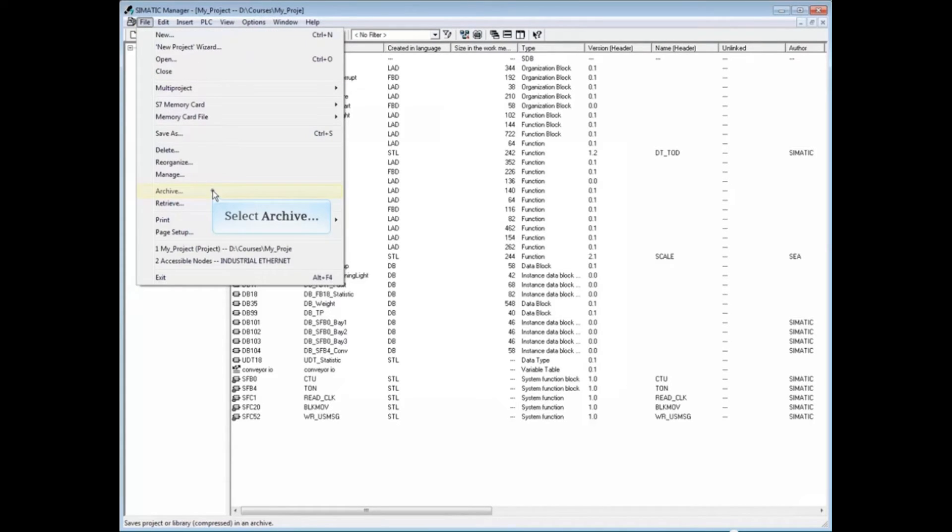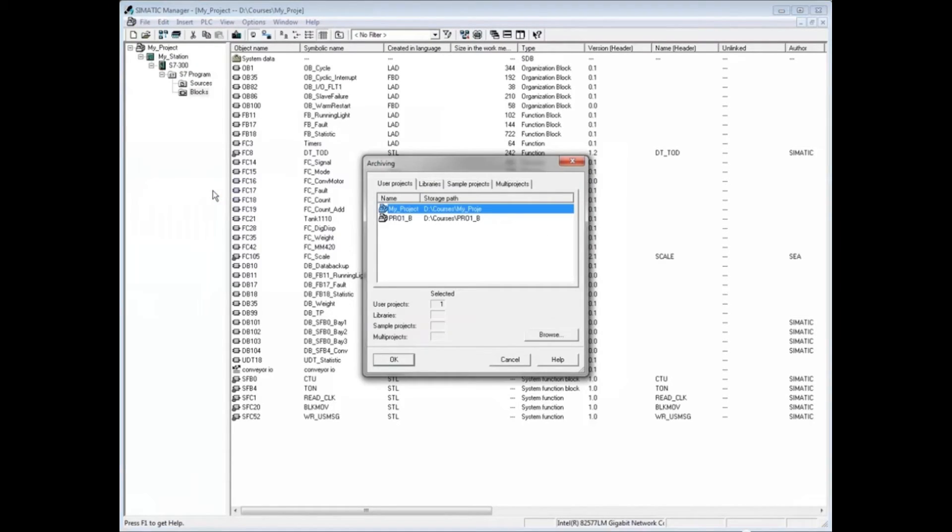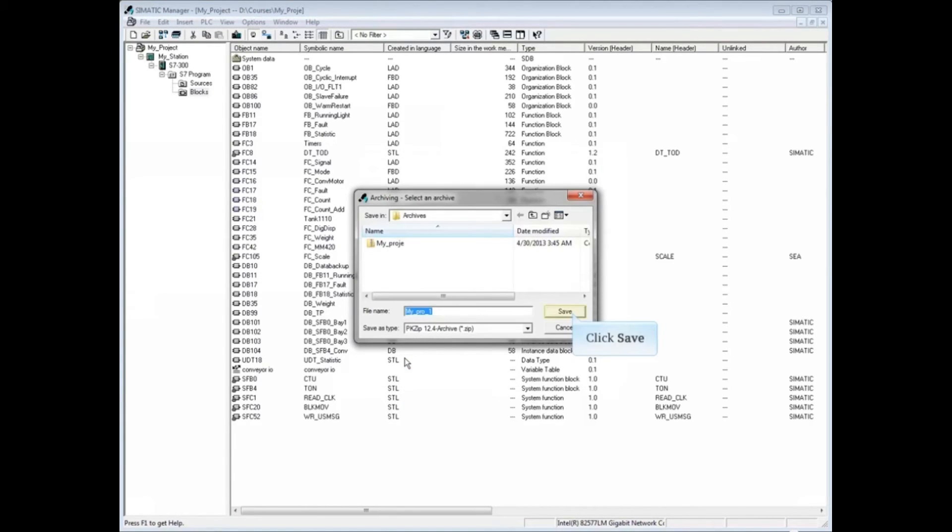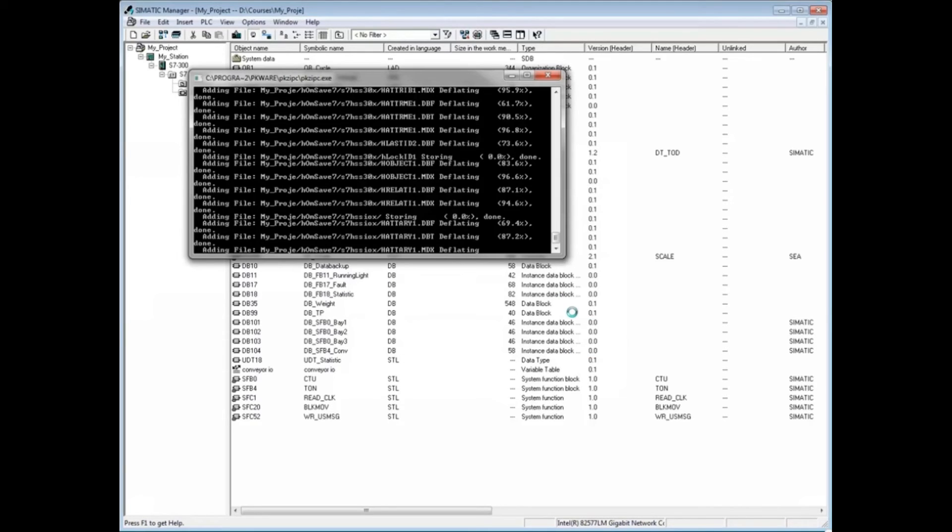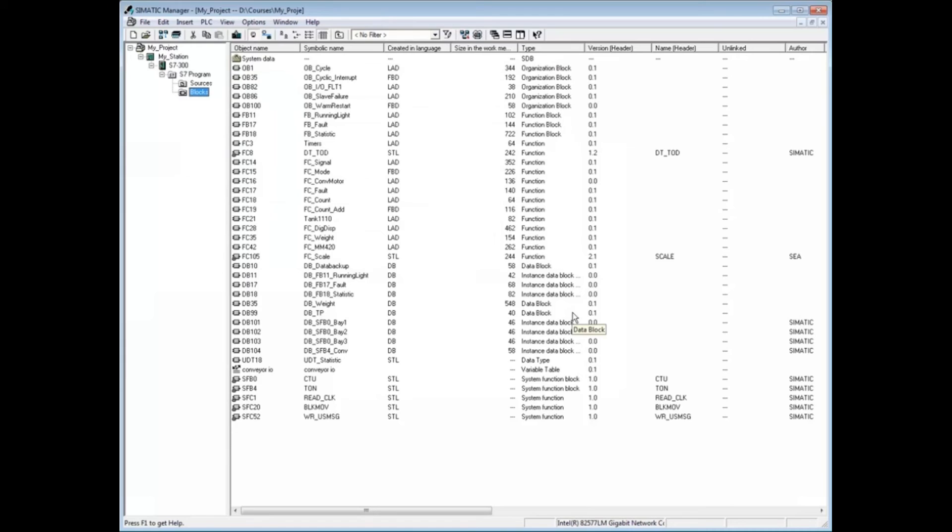Archive. The open project is the default. Click OK, choose the storage location, and click Save. This time the project archives with no pop-ups, and that concludes this video.